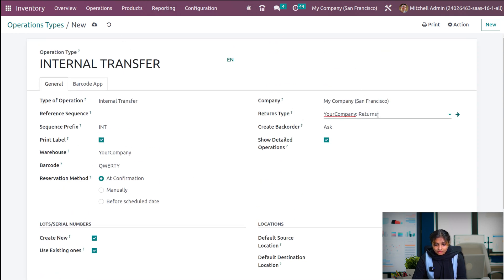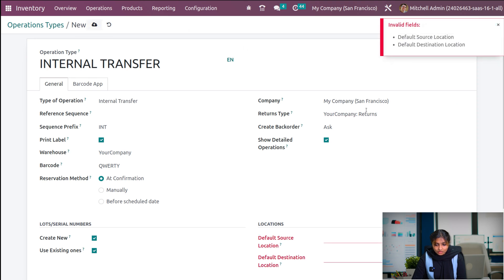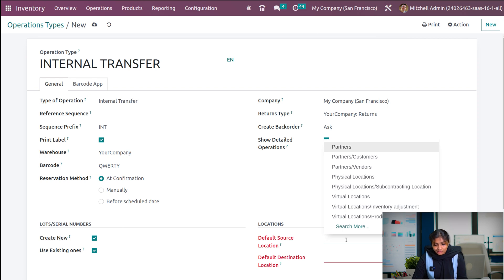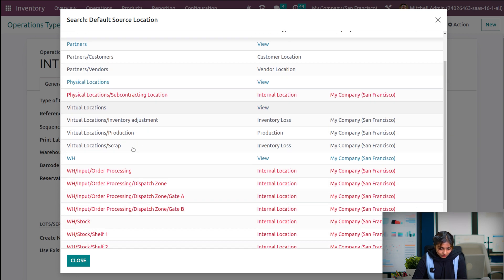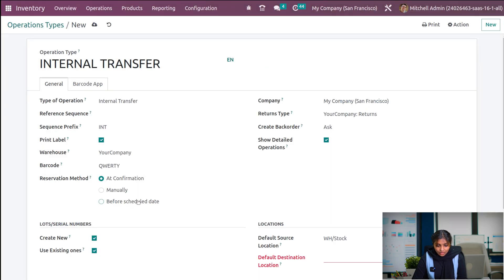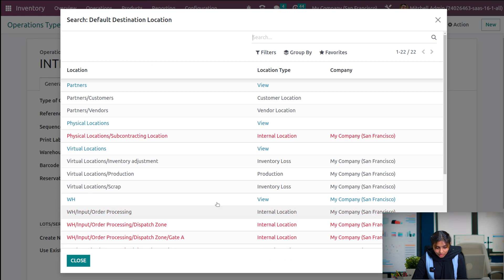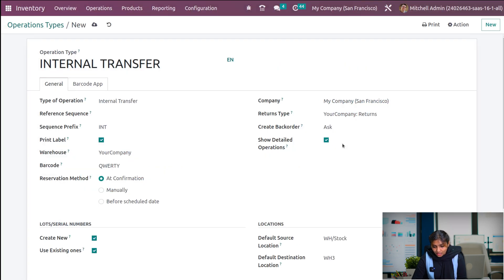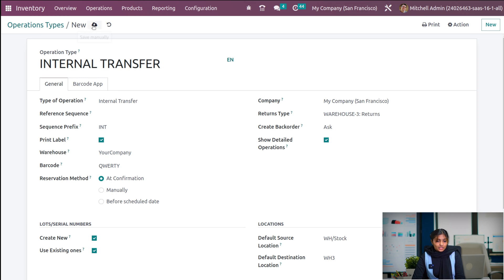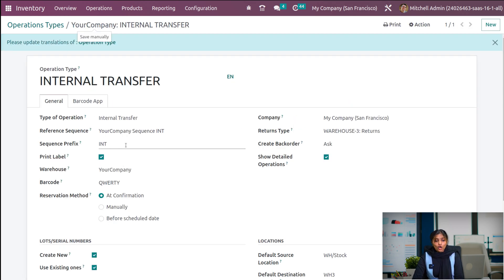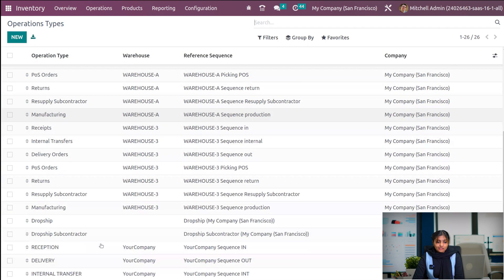Let's save. We have to set the default source location as well as the destination location. Let me choose the default source location — warehouse one will be the default source location, that is WH stock, and let the default destination location be WH3. Also change the return type accordingly — let me choose returns of WH3 returns. Now save this. We can see that another operation type, internal transfer, is created under this list.